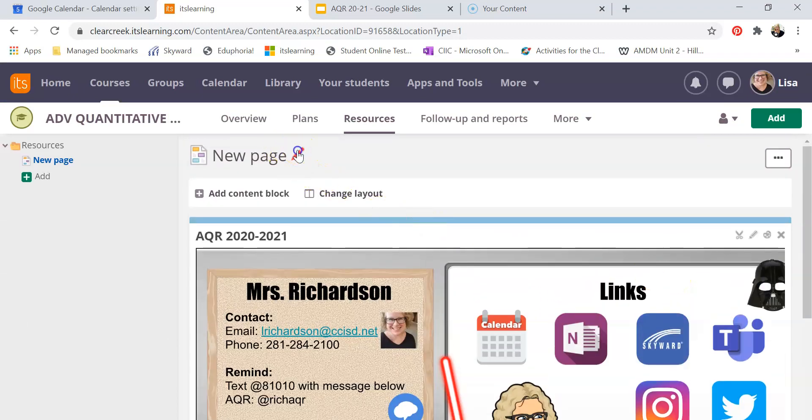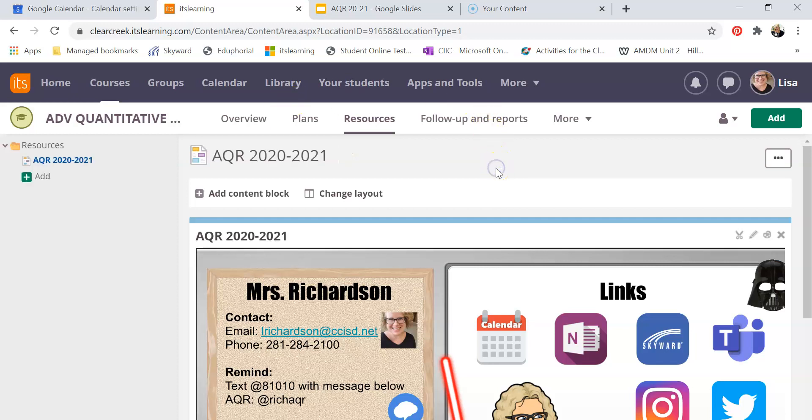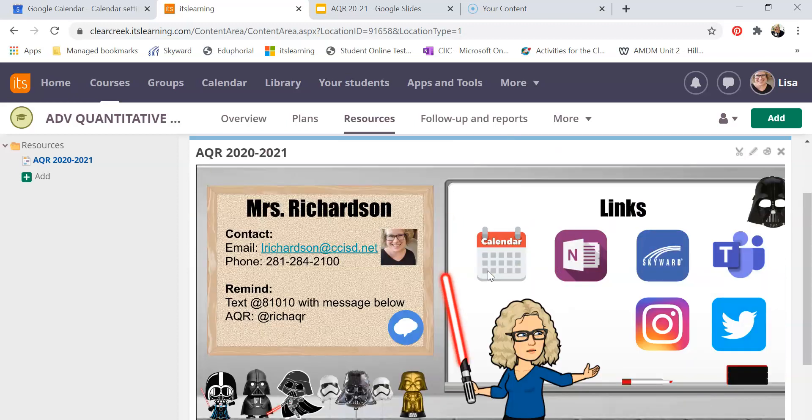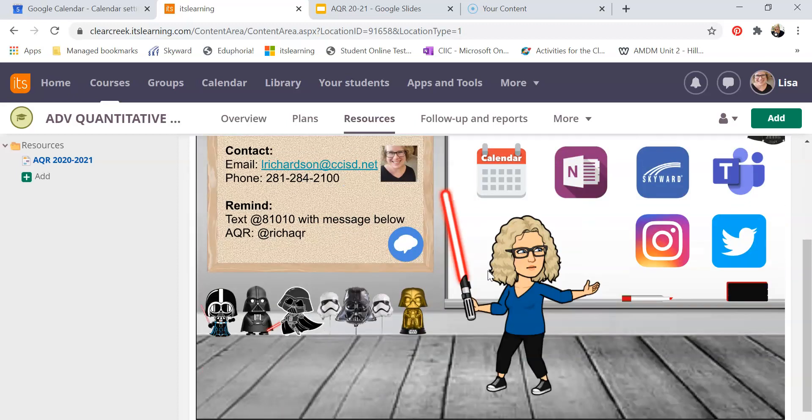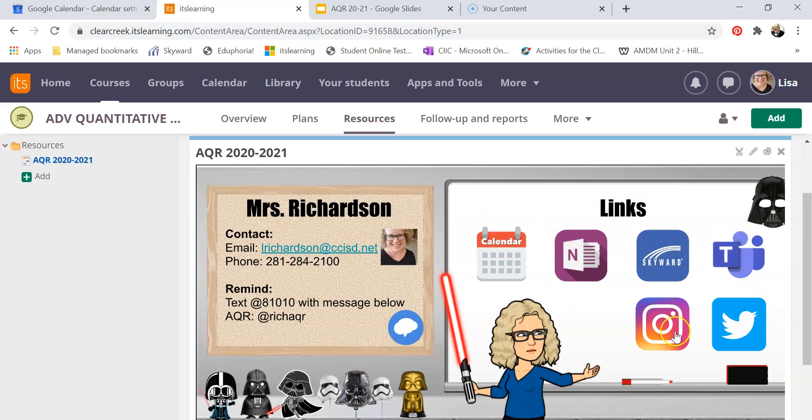Now I'm going to go up here and rename this the same thing: AQR 2020, 2021, and there is my class page. All of these are live links so kids will be able to click on all these. They are all linked. It's going to take them to the necessary things for my class. This is the remind one. So all that's already been done in Google Slides.